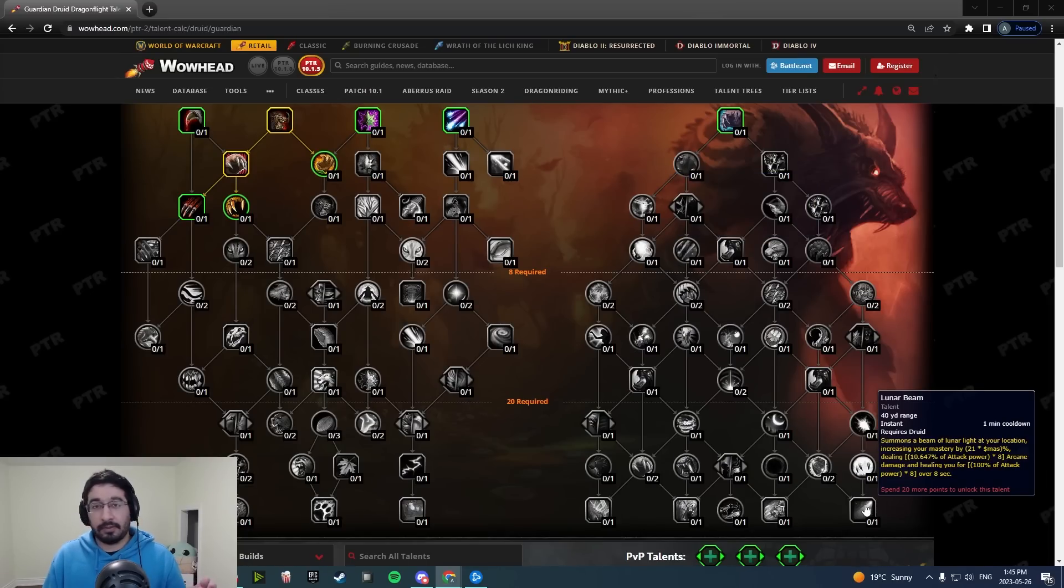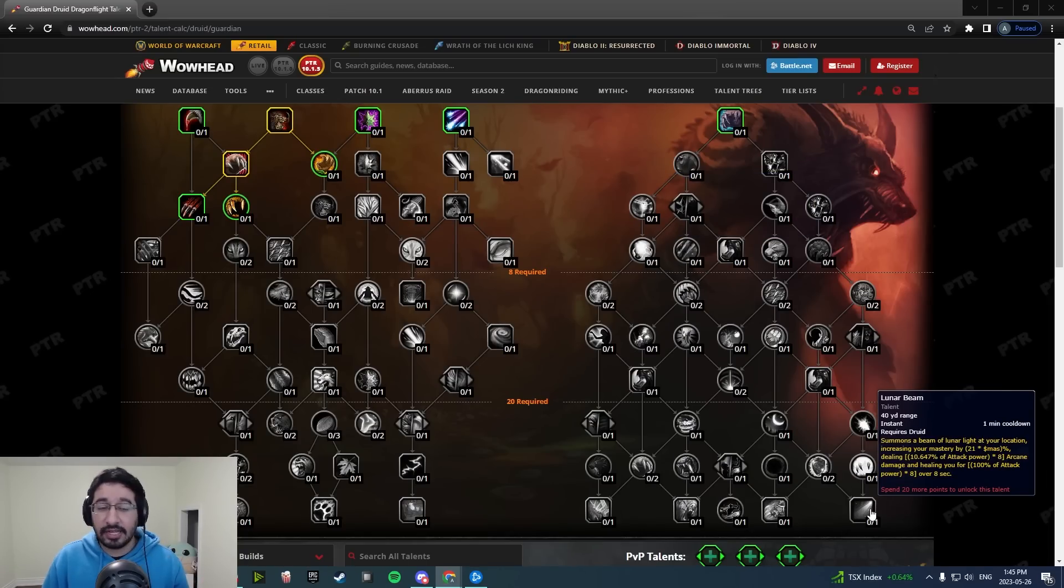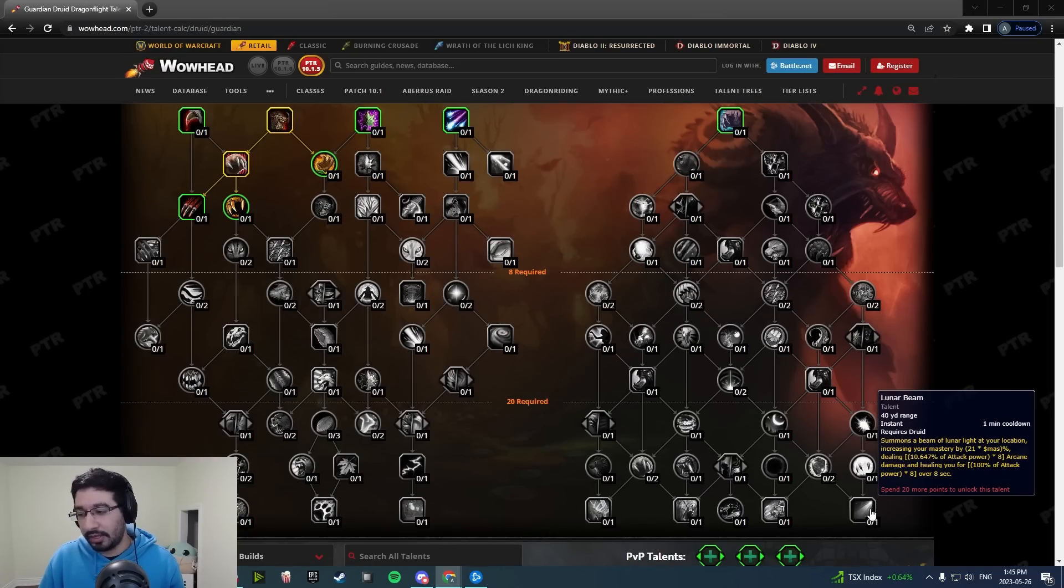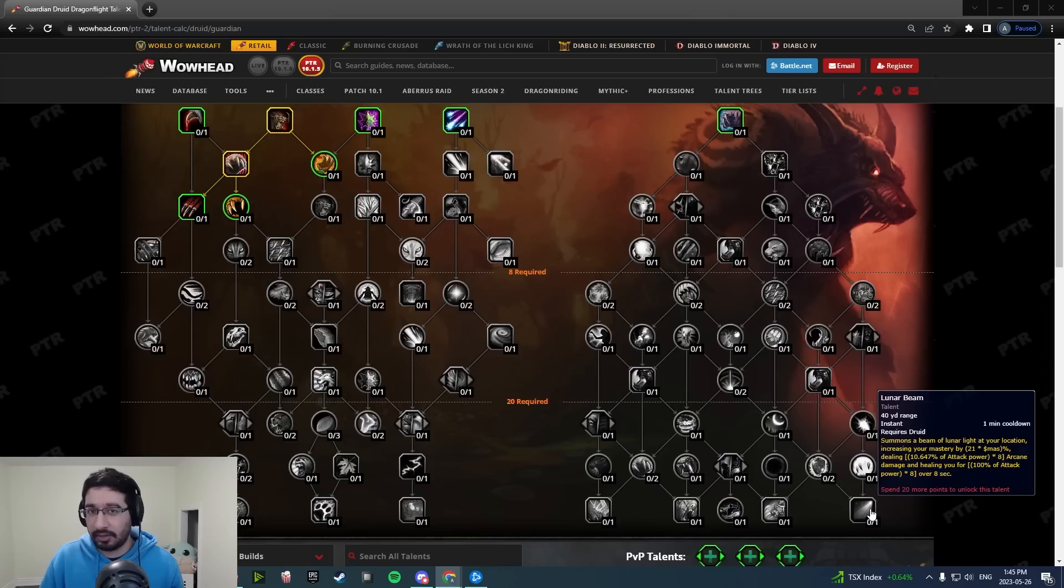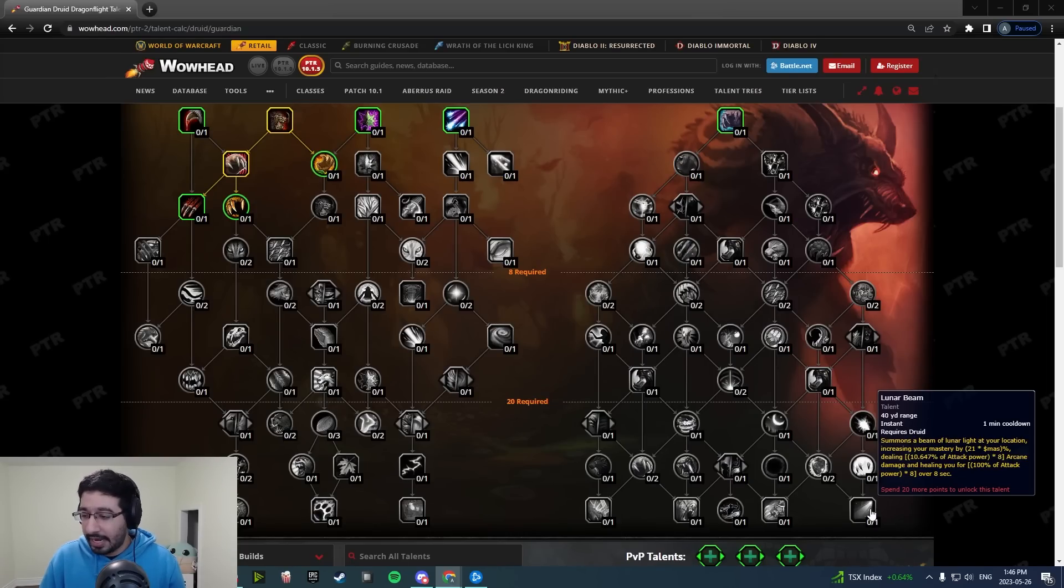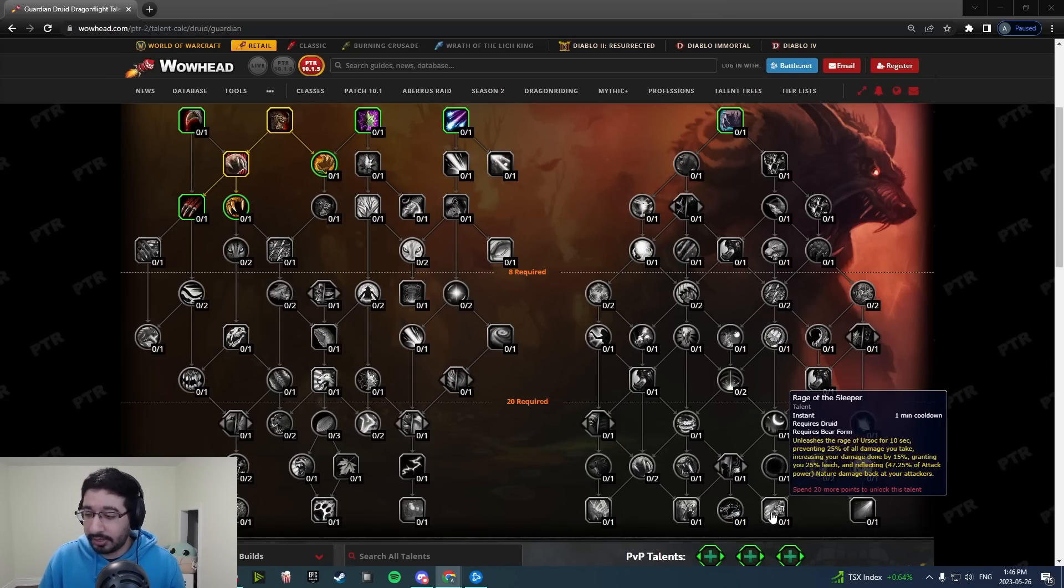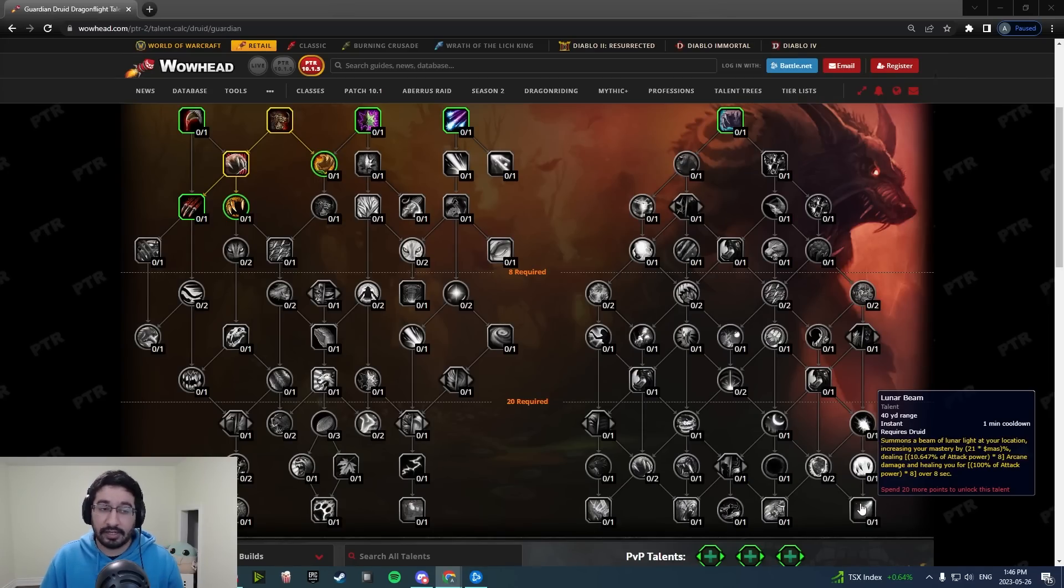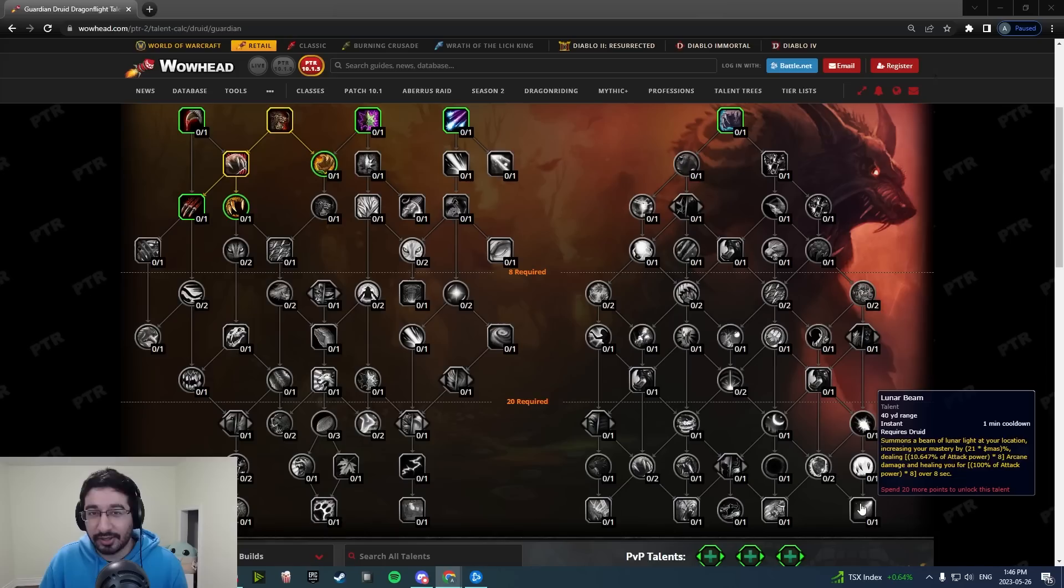Lunar Beam actually saw a pretty massive buff. It's now an eight yard radius up from five and it actually gives you 15% mastery when you use it. It's now a minute cooldown and it's actually pretty comparable now to Rage of the Sleeper. They're both pretty solid buttons to have, so that's really nice there.